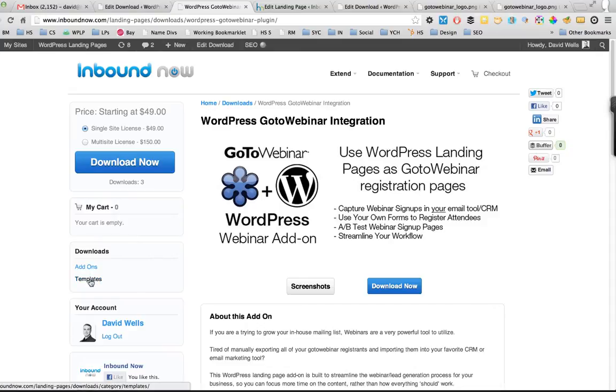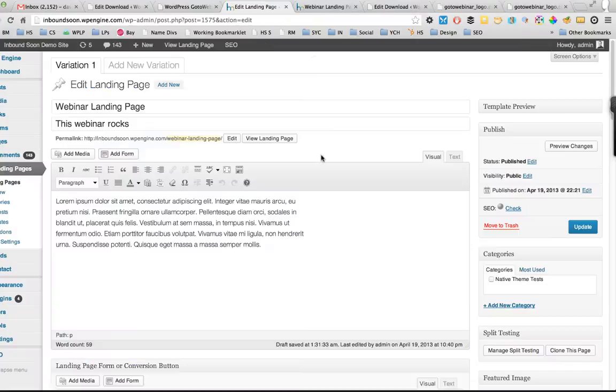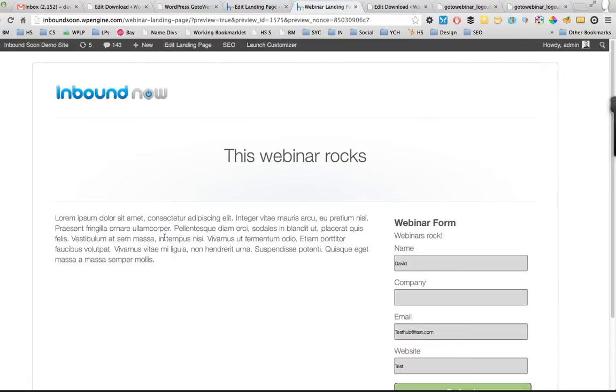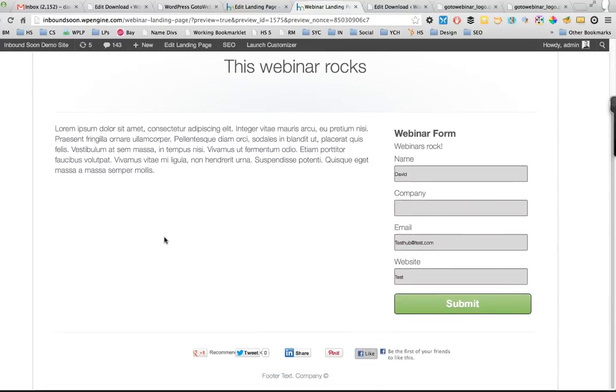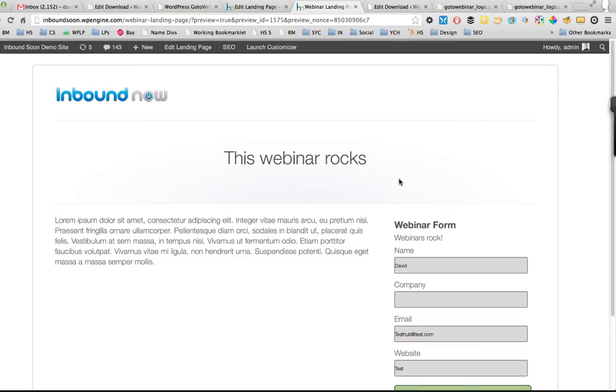You can basically have people sign up for your webinar through those pages. So instead of the person going to the regular GoToWebinar signup page and that information just being fed into GoToWebinar, it would be fed into the back end of the WordPress landing page tool.